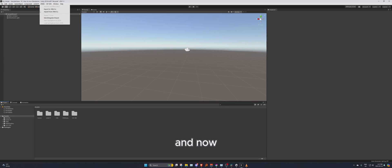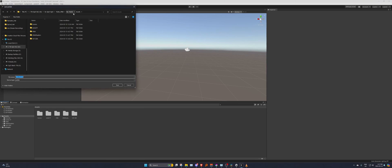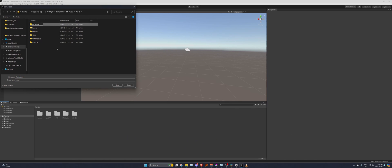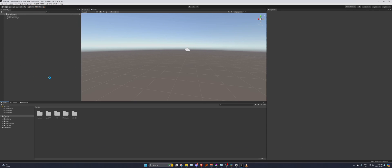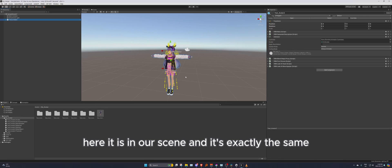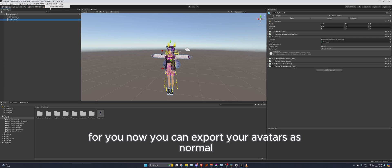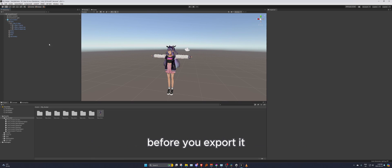Now go to VRM0 and import the file we just exported — here it is, 'test_avatar_2'. Create a folder for it and let it load in. Once loaded, the avatar appears in the scene exactly the same as before, but a few things in the background have been unlocked. You can now export your avatars normally.